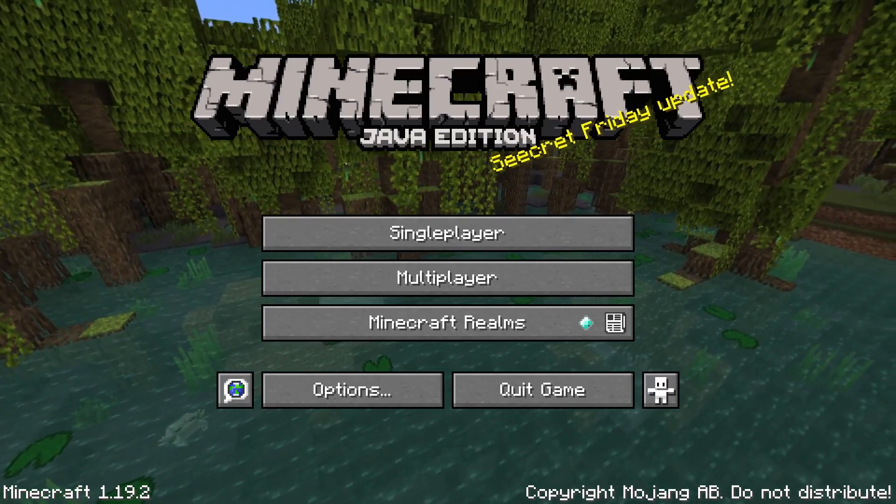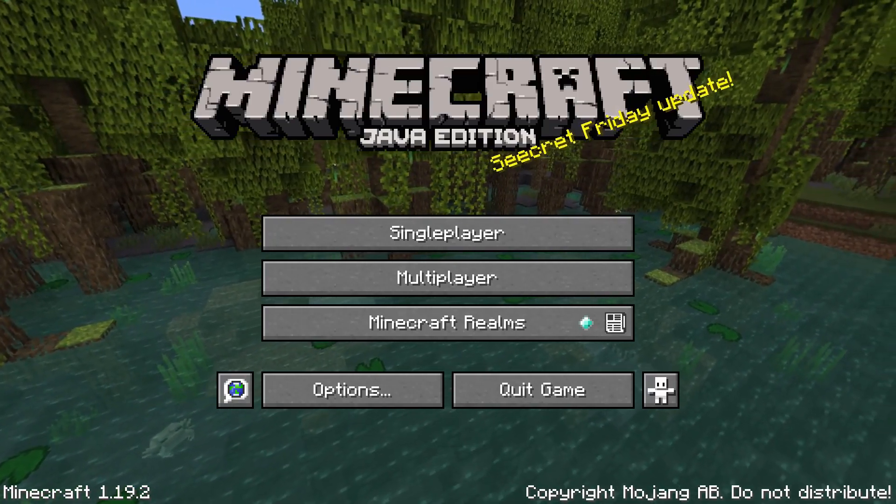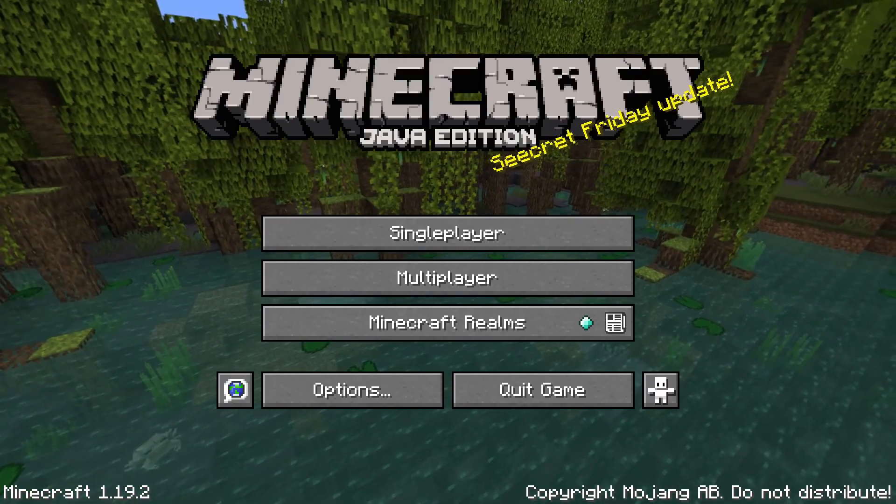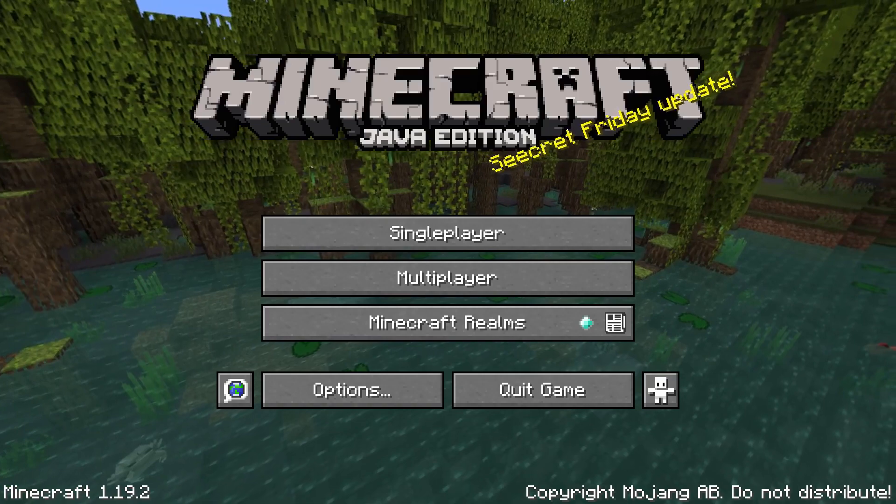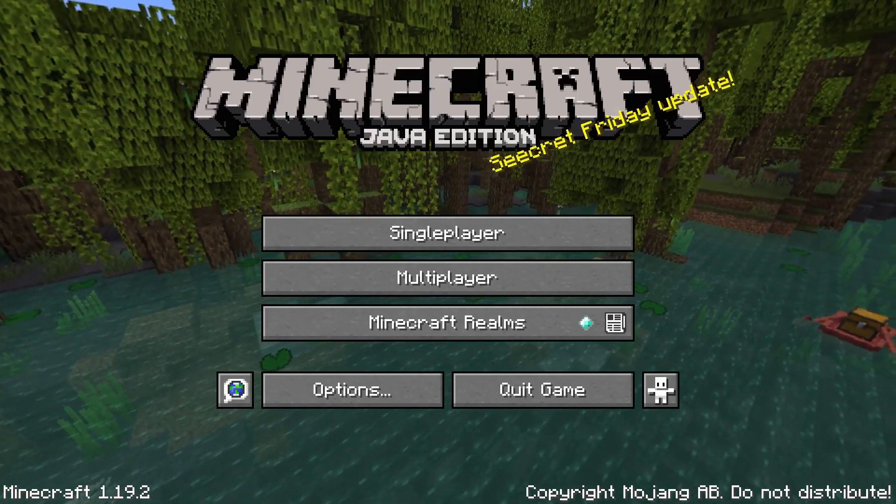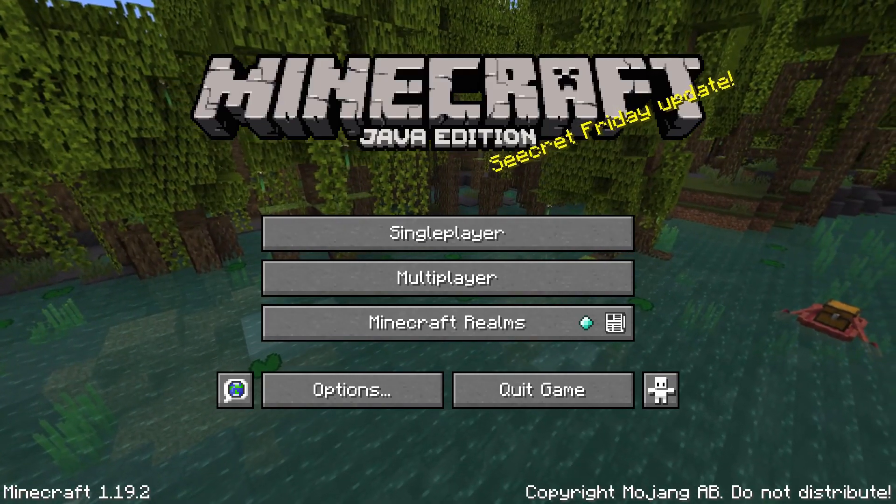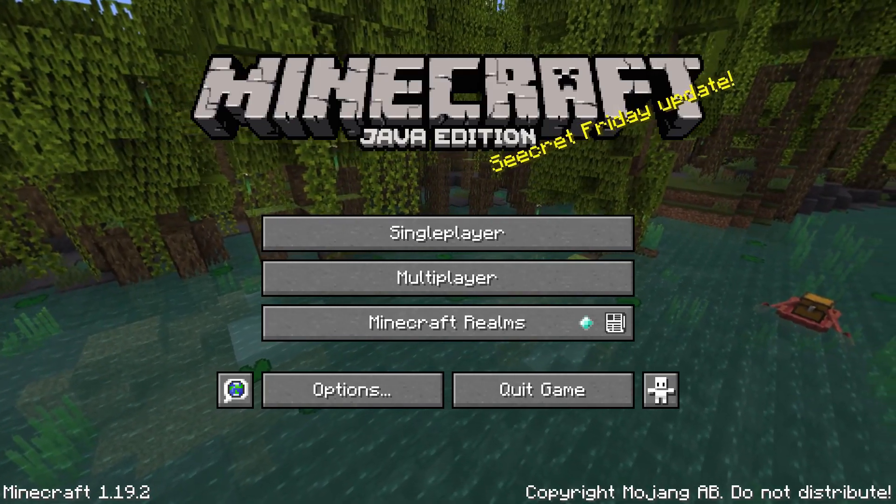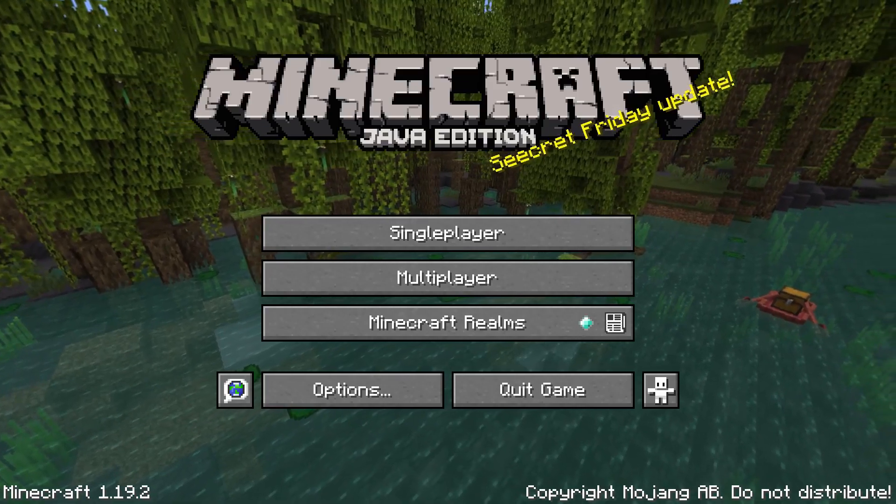Don't worry, you don't actually need to know how to make a texture pack for the tutorial, but it's not going to teach you how to do it either.